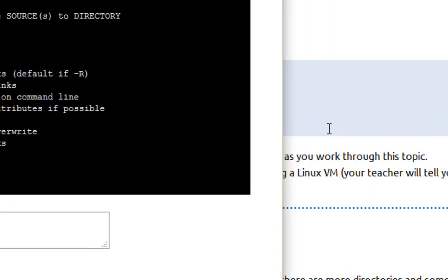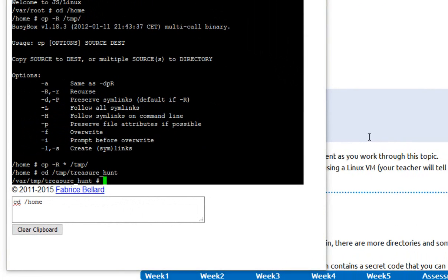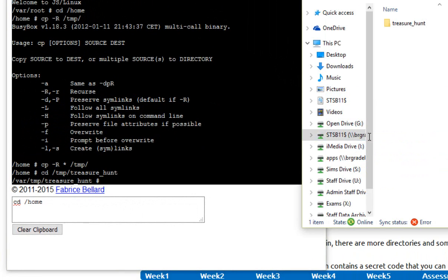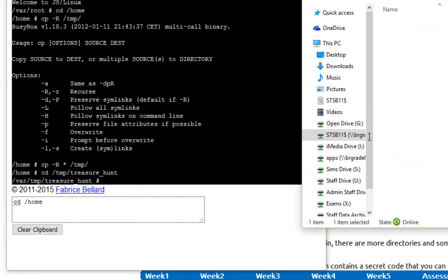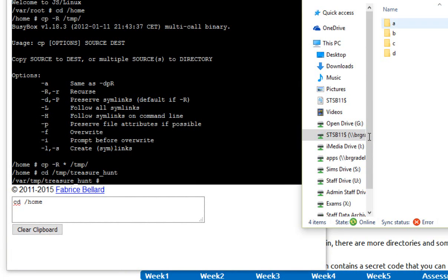Let's do a side-by-side comparison as we learn our first command. So where I'm sat here at the moment in temp, okay, so there's the root of my drive and then there's temp, and I'm going to go and sit inside the treasure hunt directory. I'm going to do that as well and double-click on there. So on my Windows version of this file system, I can see I've got four more directories, a, b, c, and d.